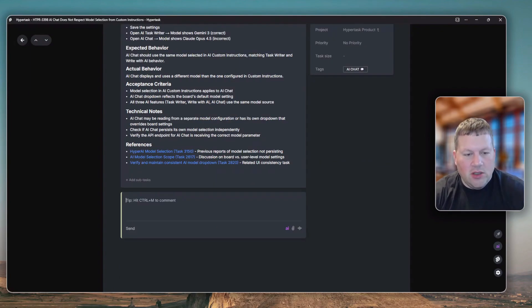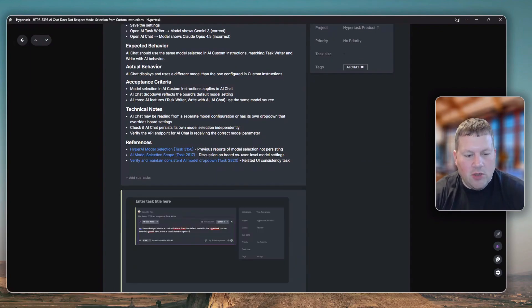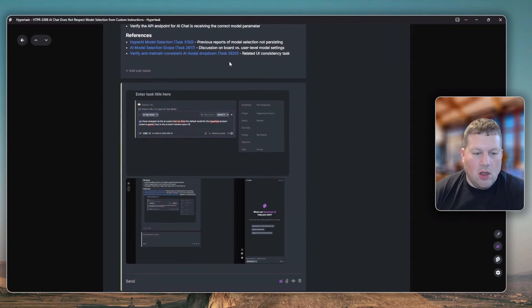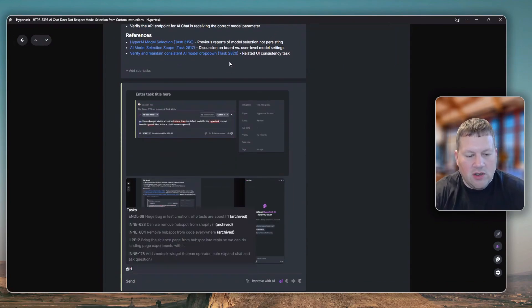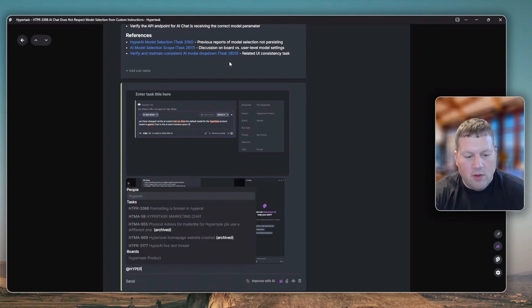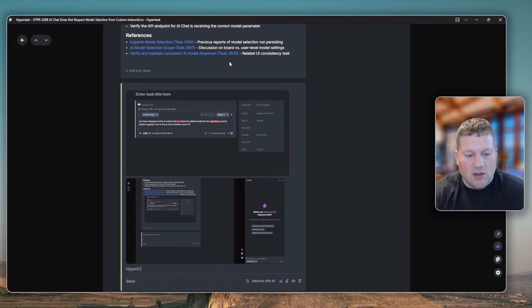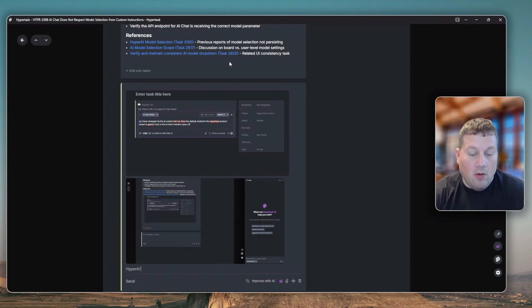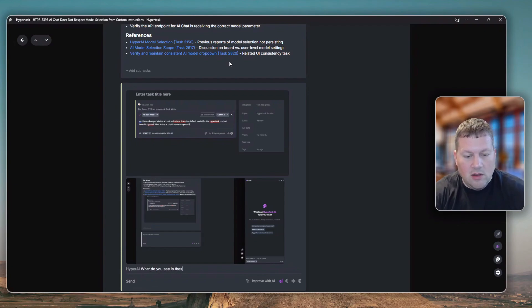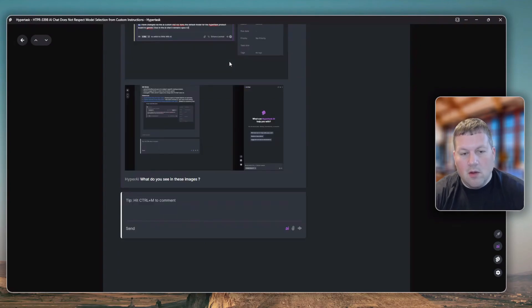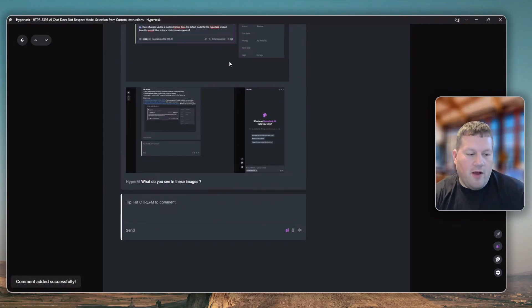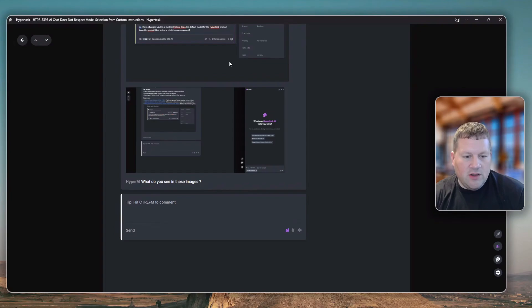Let me actually add the images here in a comment field and now talk to HyperAI, which is the AI co-worker that we have, which is also now being orchestrated by Opus 4.5. I just want to check if Opus 4.5 now successfully reads the images.